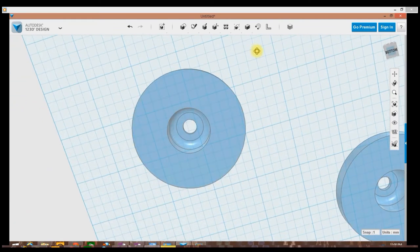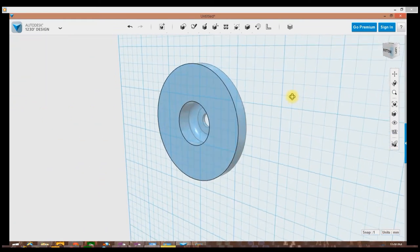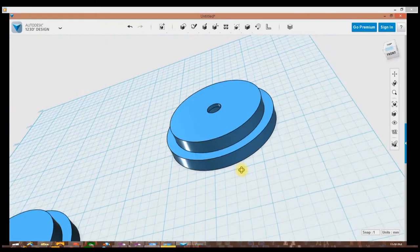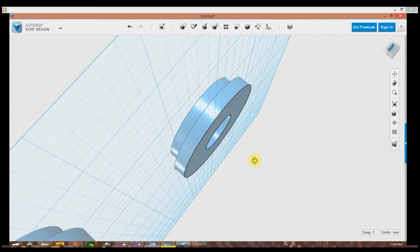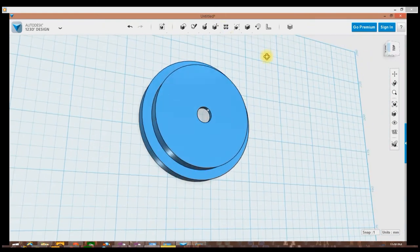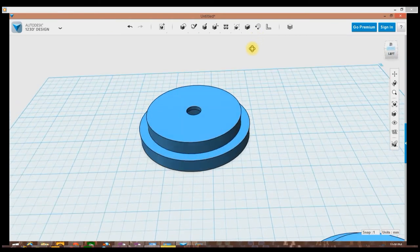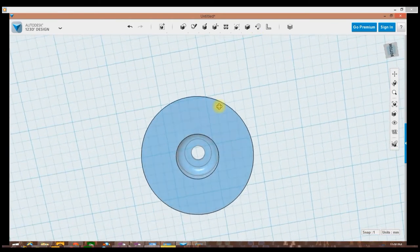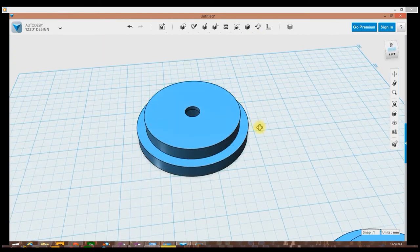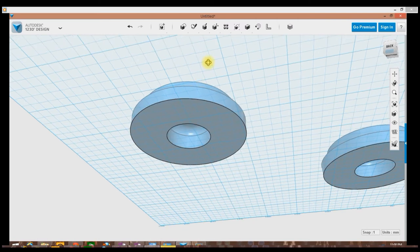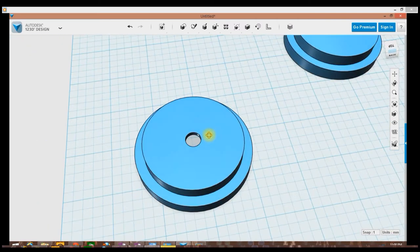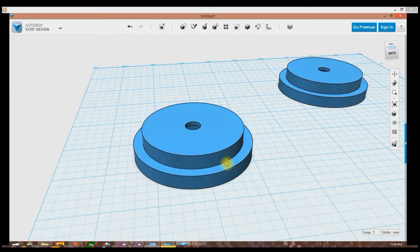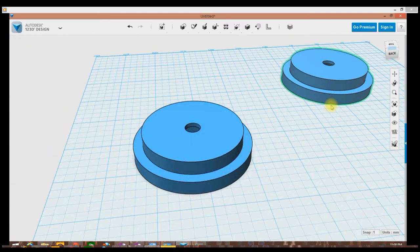So there we go, I've got two pieces that are identical. Obviously I could have just copied and pasted but I want you guys to see how I went about creating the part. So I'm going to go ahead and export this into slicer and check out the piece, put it on the printer, and we'll see how that goes.